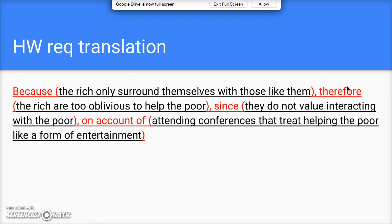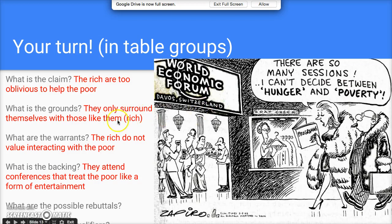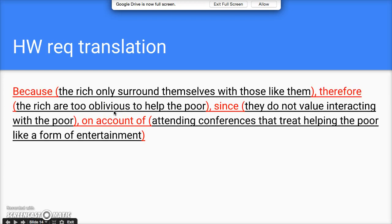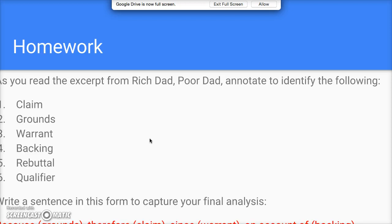Here's the homework translation: 'Because the rich only surround themselves with those like them [grounds], therefore the rich are too oblivious to help the poor [claim], since they do not value interacting with the poor [warrant], on account of attending conferences that treat helping the poor like a form of entertainment [backing], as presented in the political cartoon.'